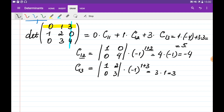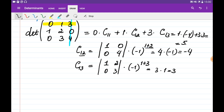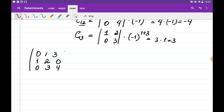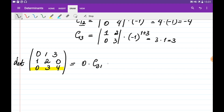We can also find the determinant by going through any row. For example, let's go through the third row of the same matrix [0, 1, 3; 1, 2, 0; 0, 3, 4]. Going through the third row gives: 0 times cofactor C3,1, plus 3 times cofactor C3,2, plus 4 times cofactor C3,3.